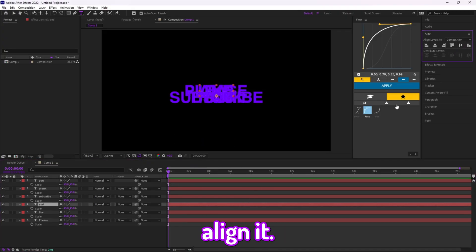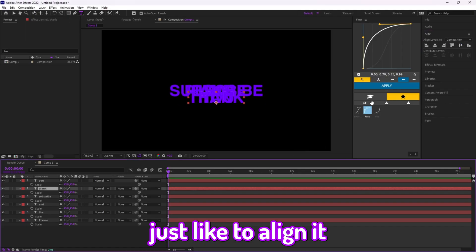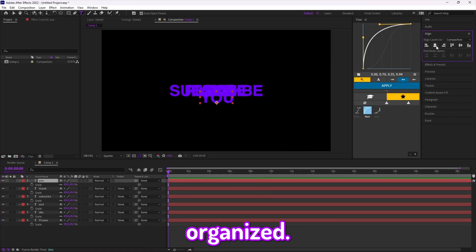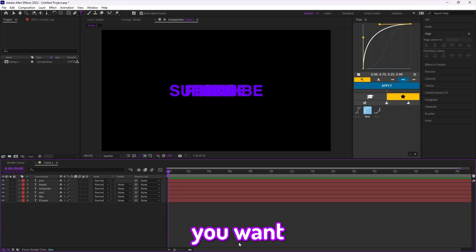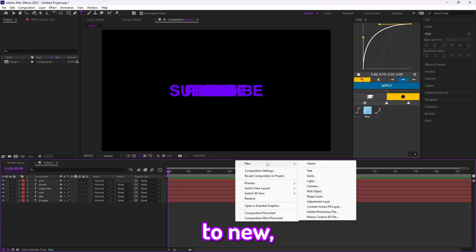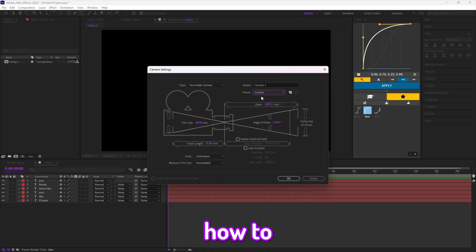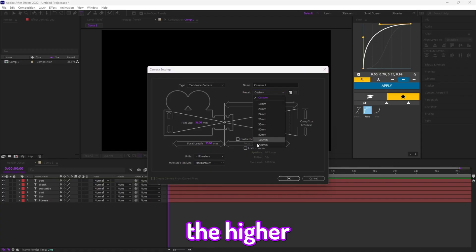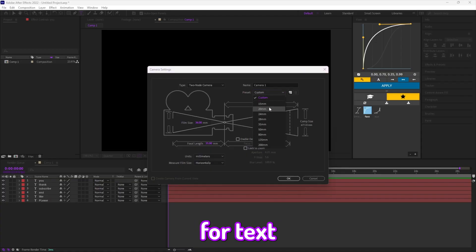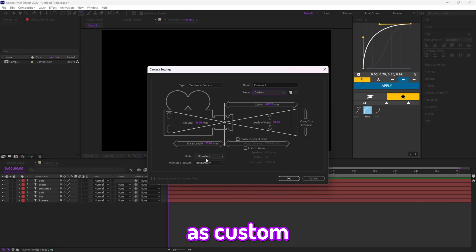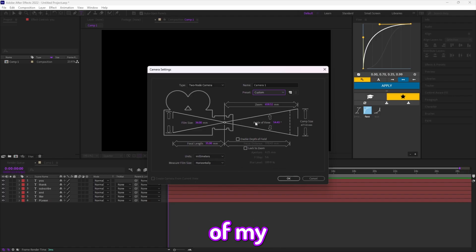You don't really need to align it — I just like to because it helps me stay organized, but you do you. After that, you want to go to New, then go to Camera. Here you'll see a bunch of settings. The higher the value, it gives a different view — I usually like it lower, like 35 or 20, for text at least. I just keep mine as custom with these settings, but you guys can use whatever you like. If you want to copy my settings, go ahead.